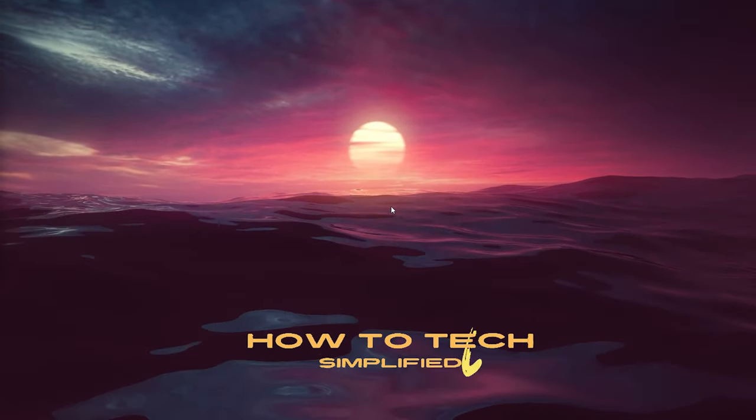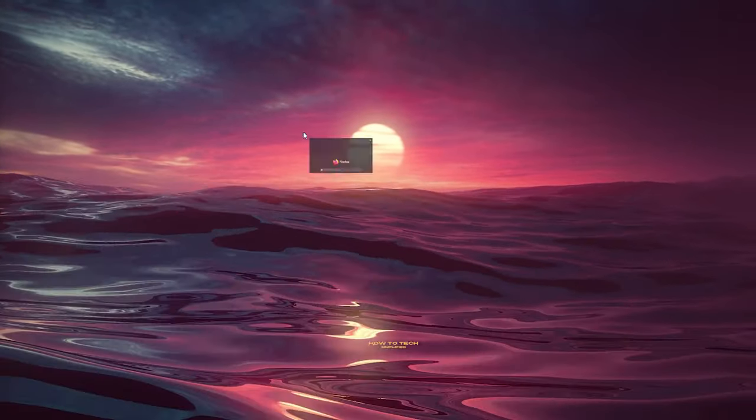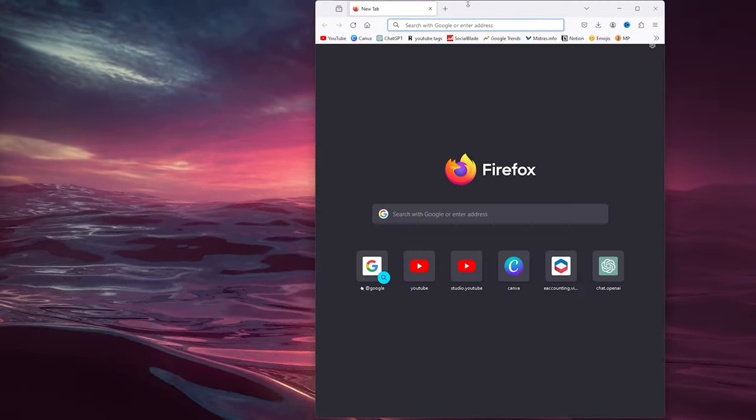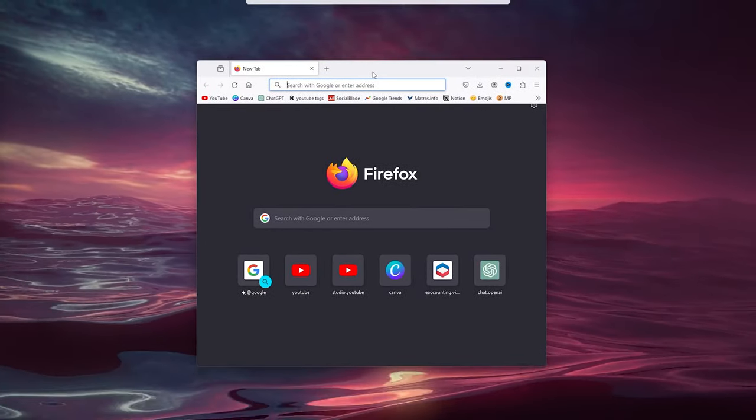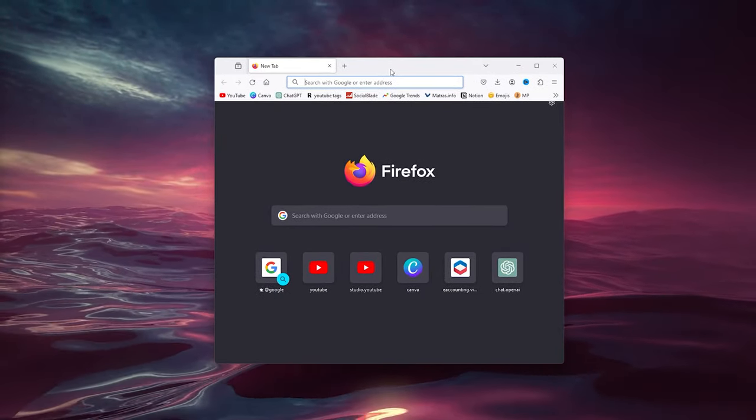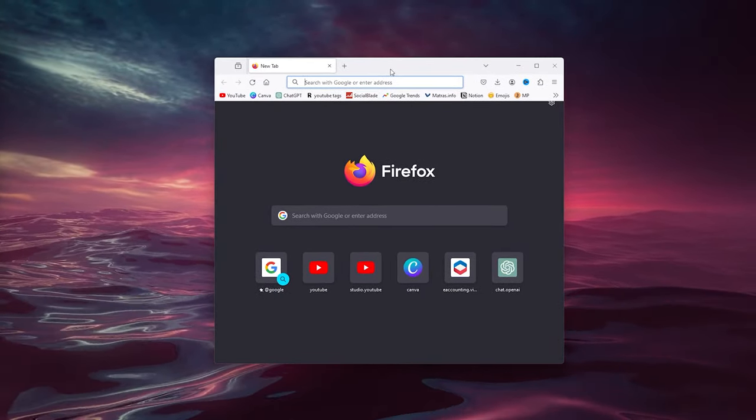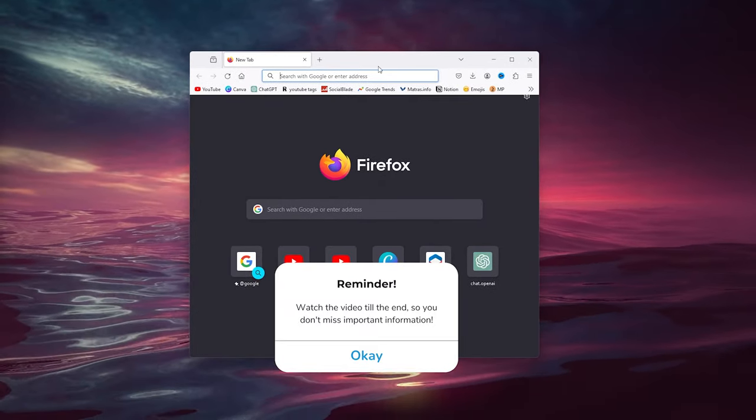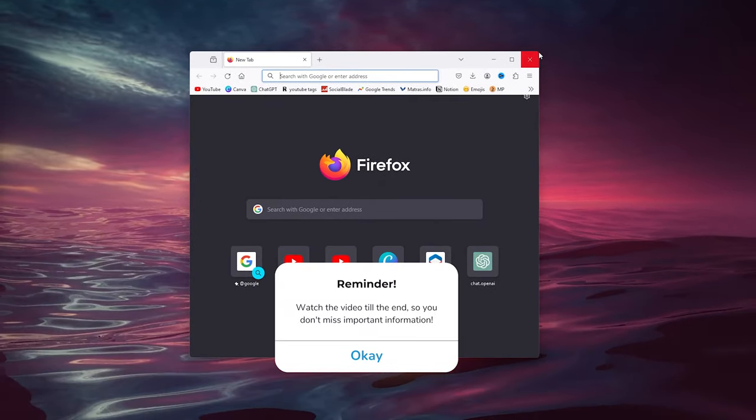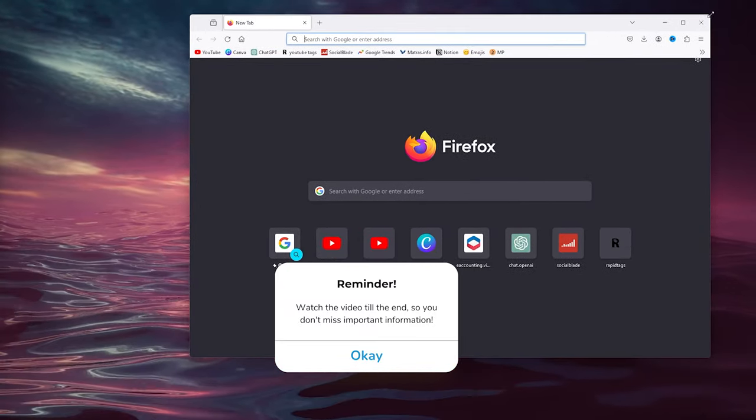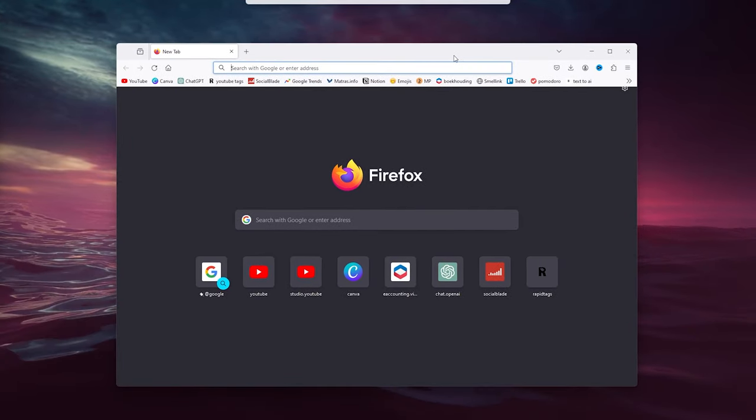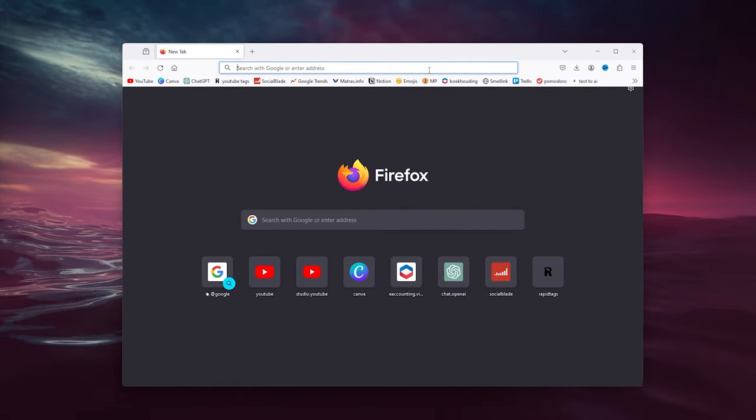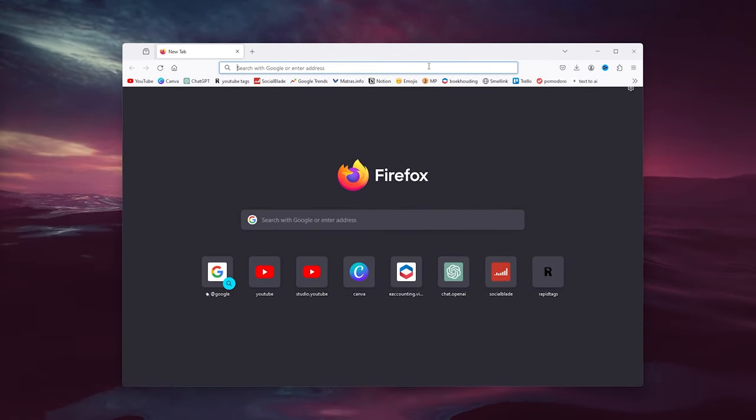Hey, hello guys, it's How to Tag Simplified back again with another easy tutorial. Today I'm going to show you how to delete and permanently delete your Timu account from existence. It's a very easy process, but you still have to know how to do it, so I'm going to show you step by step. Let's get straight into it.